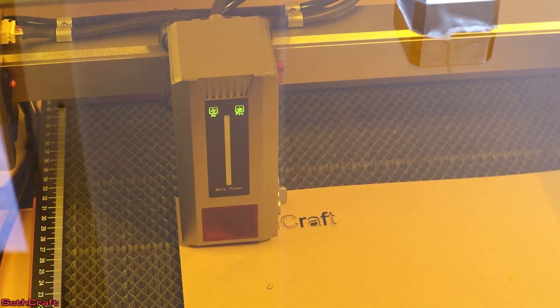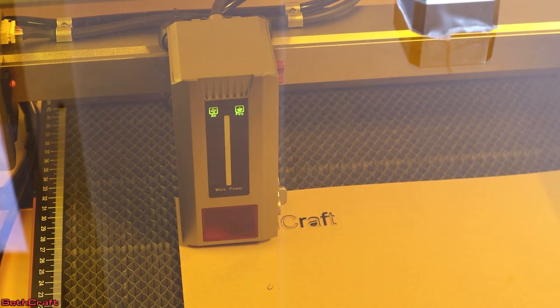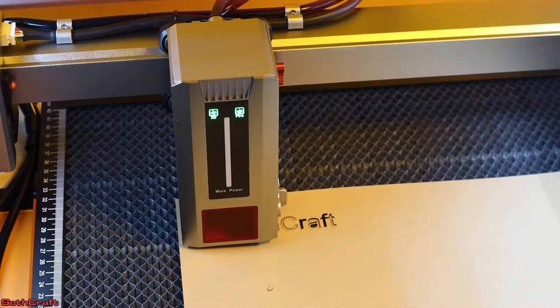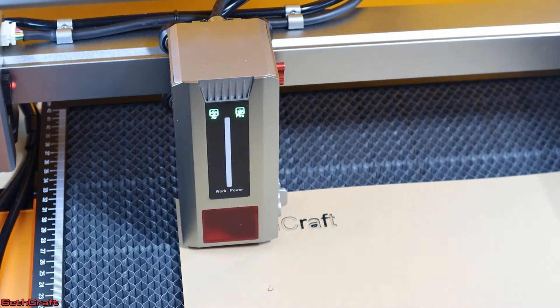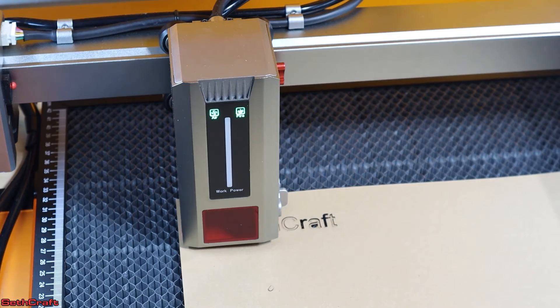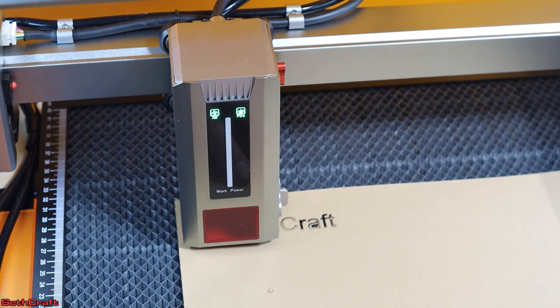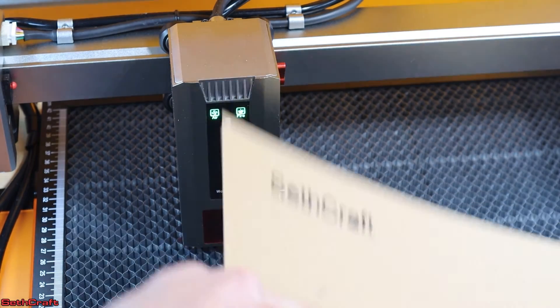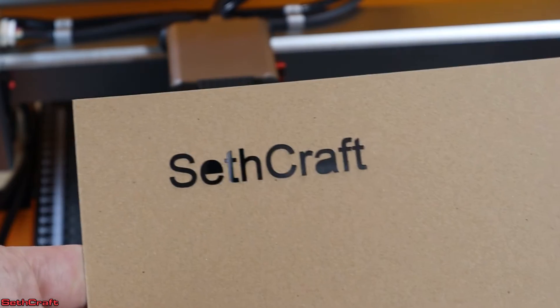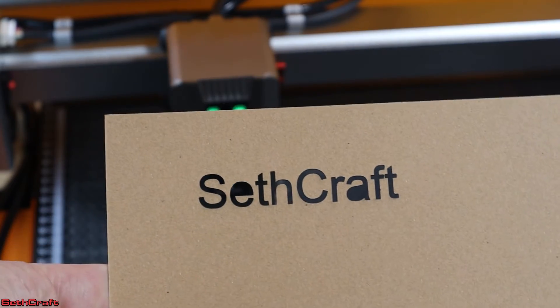And the job is done. There we go. Made a little stencil out of this cardboard.